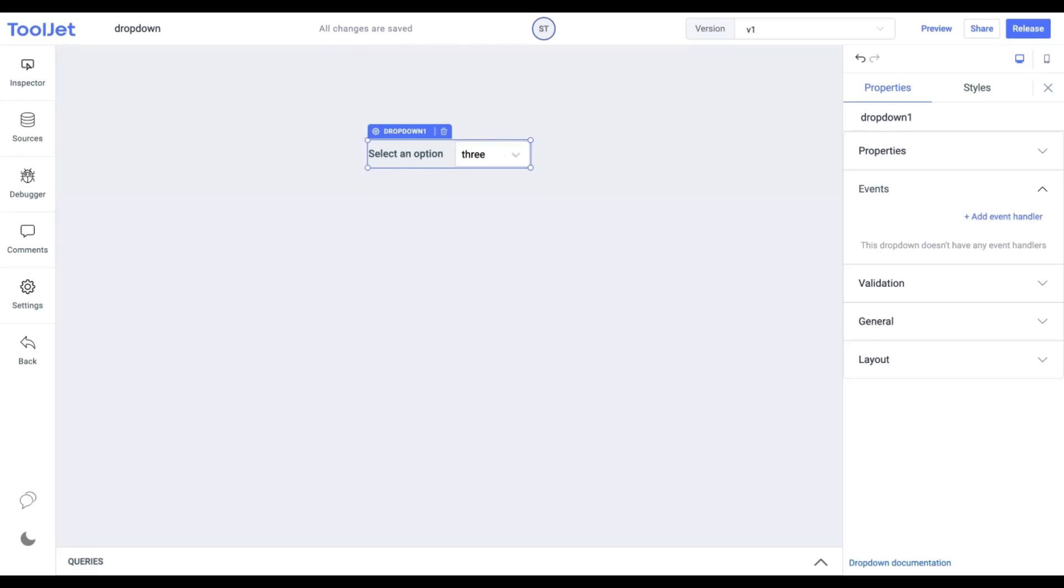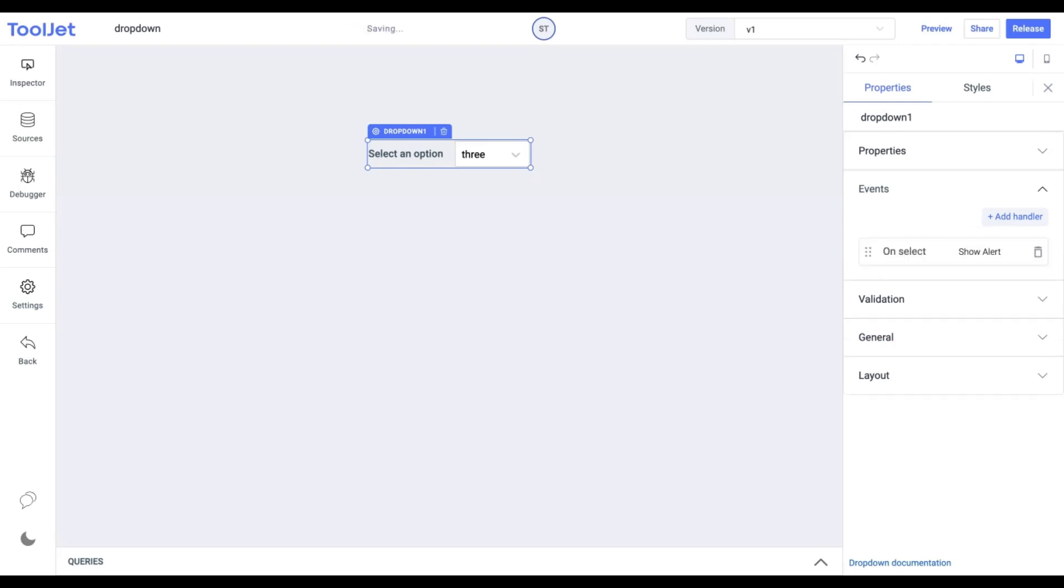Events: It allows us to add an on-select event handler which is triggered when we select an option. Let's quickly create an event handler. Click on Add Event Handler button and enter the message you want to display.